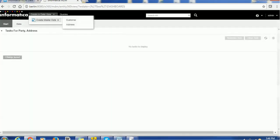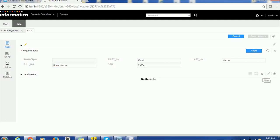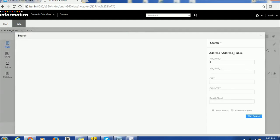Now we are going to create one customer record. When you click on the customer record, it will go to this page. Suppose here I am searching — let's say 'Kunal Kapoor'. You can give any name, there is no restriction. Now the interesting part will come under the addresses. Normally whenever you click on the plus sign, that is for adding an address and it will give those fields available here. But the way we have configured the address search, it is going to search in the existing CBO address table.